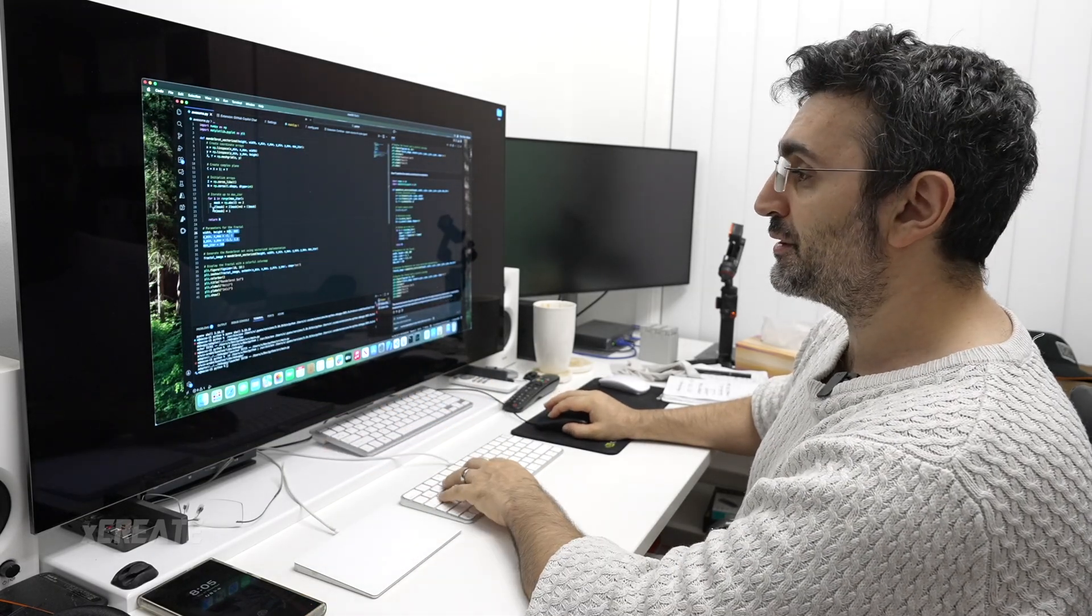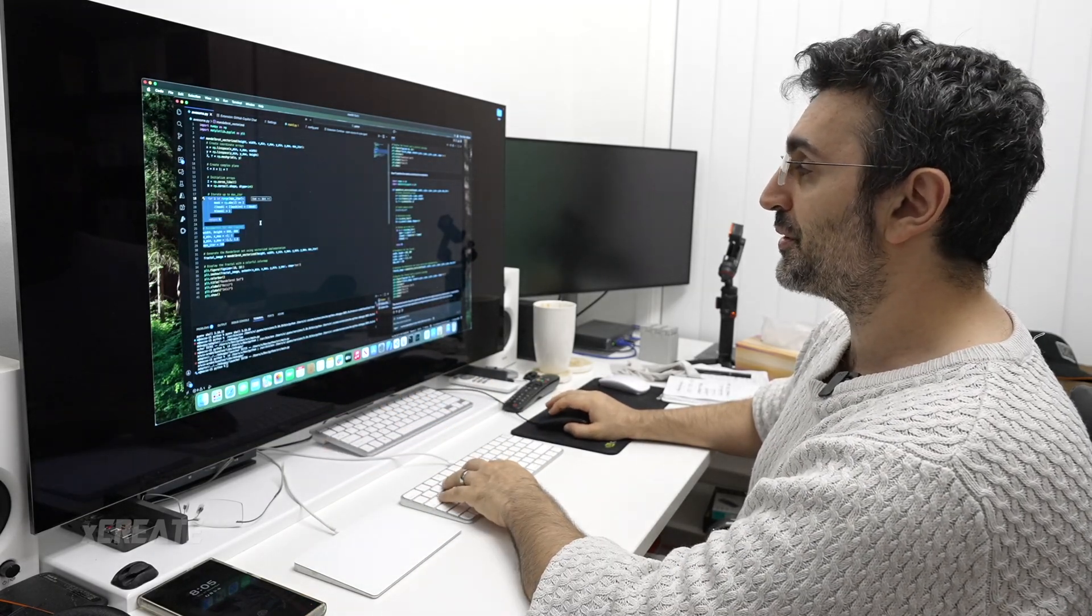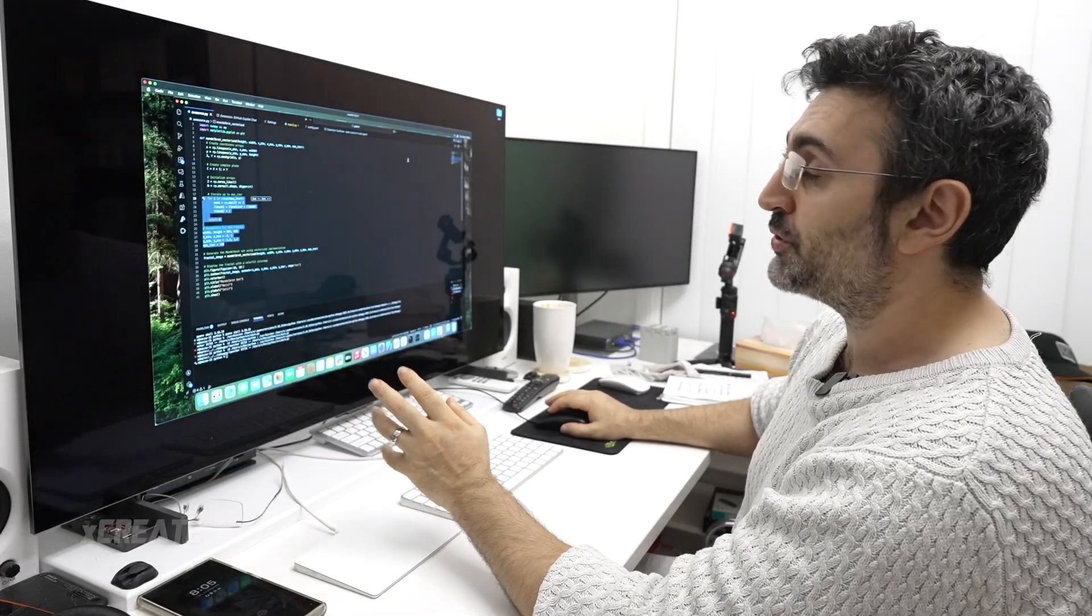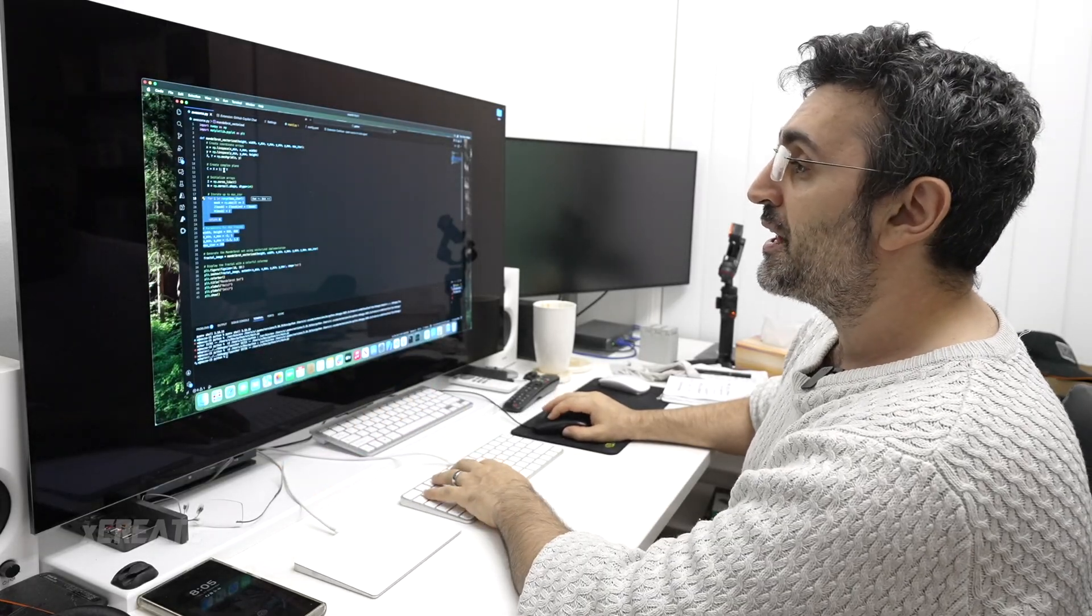You can go ahead and play with different parts of the code, figure it out. That's GitHub Copilot - works out of the box, all that kind of stuff.